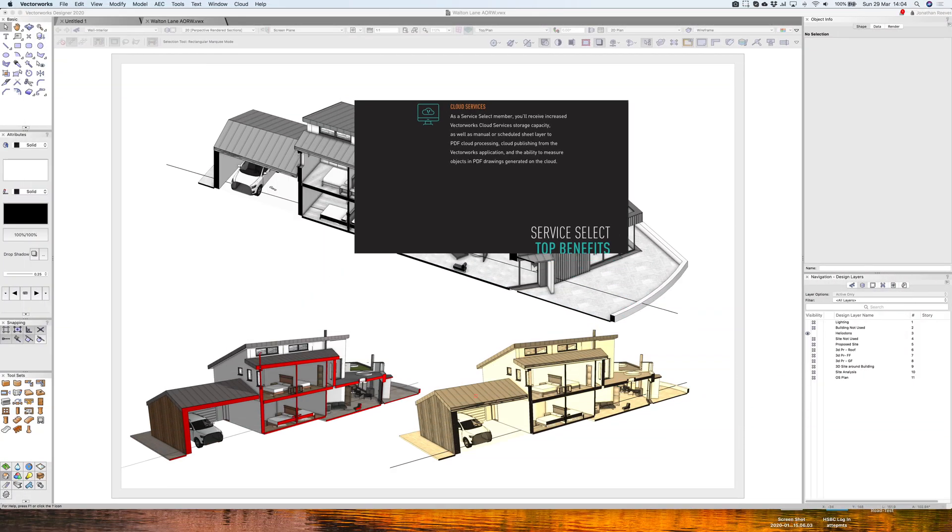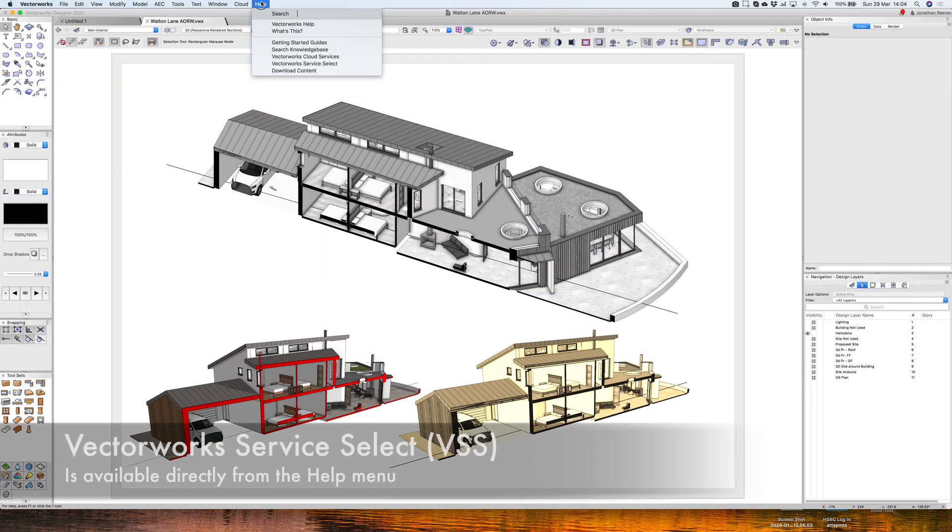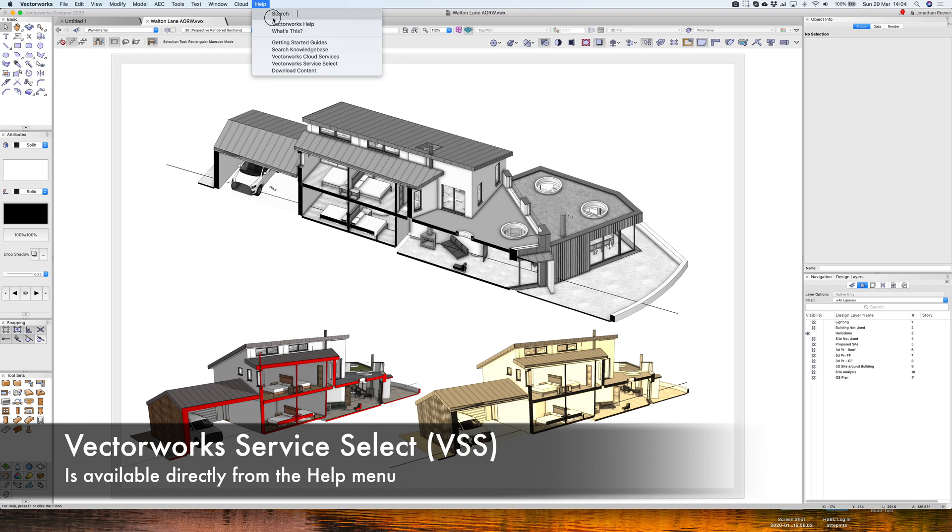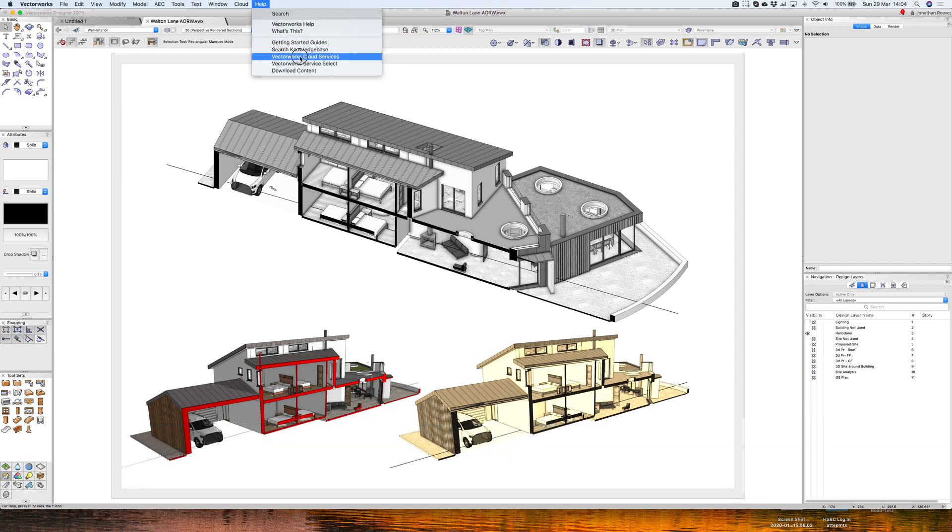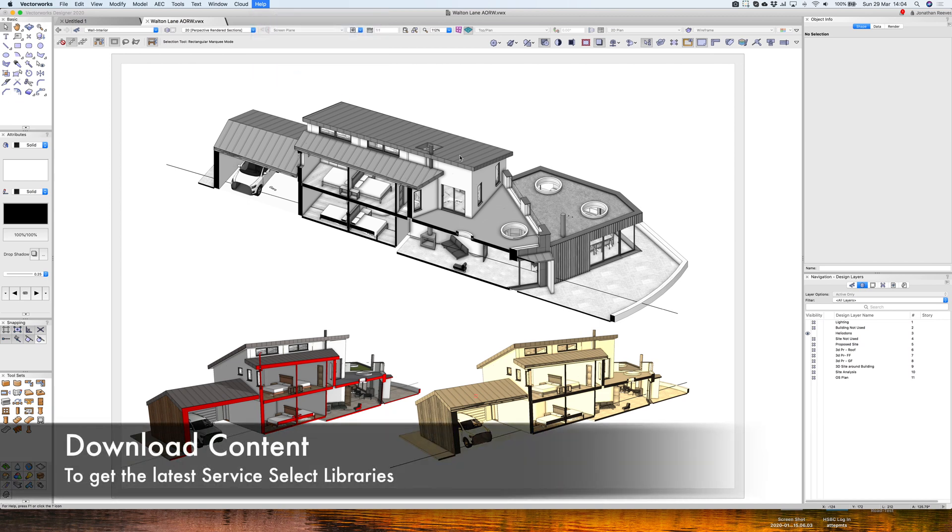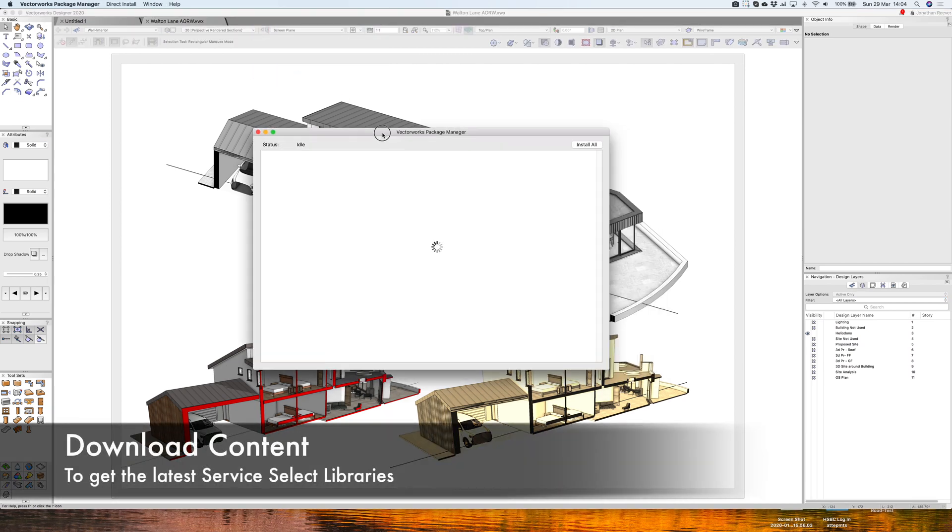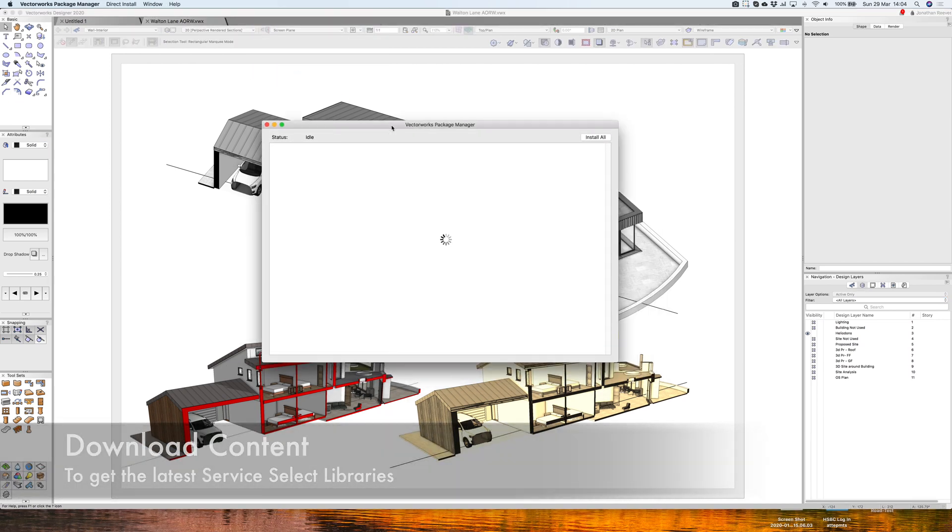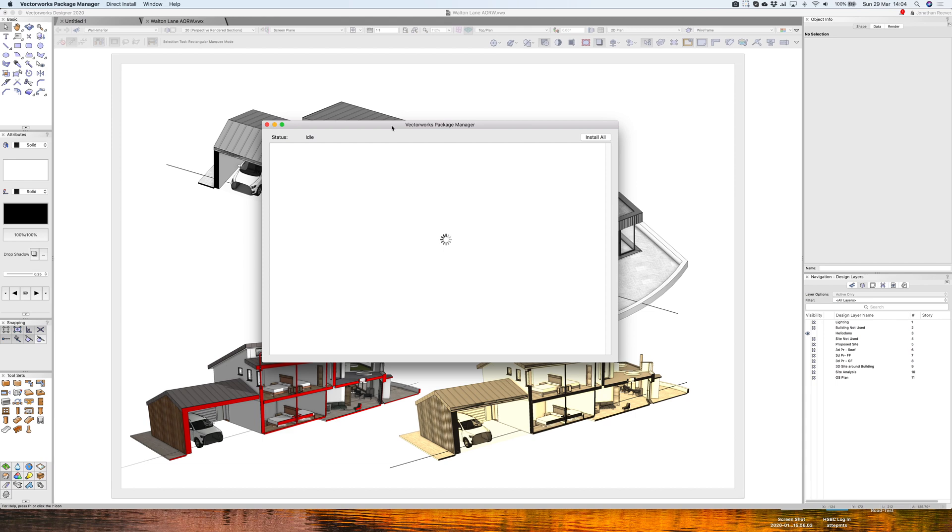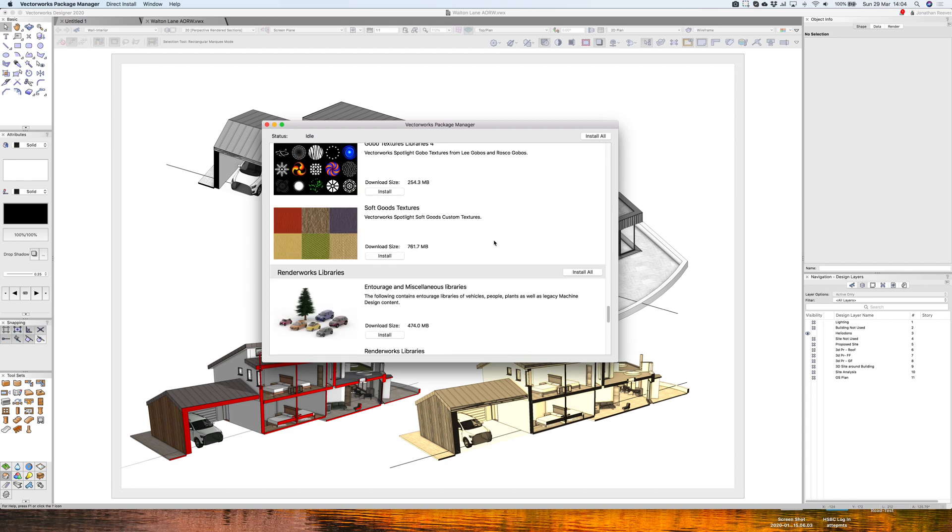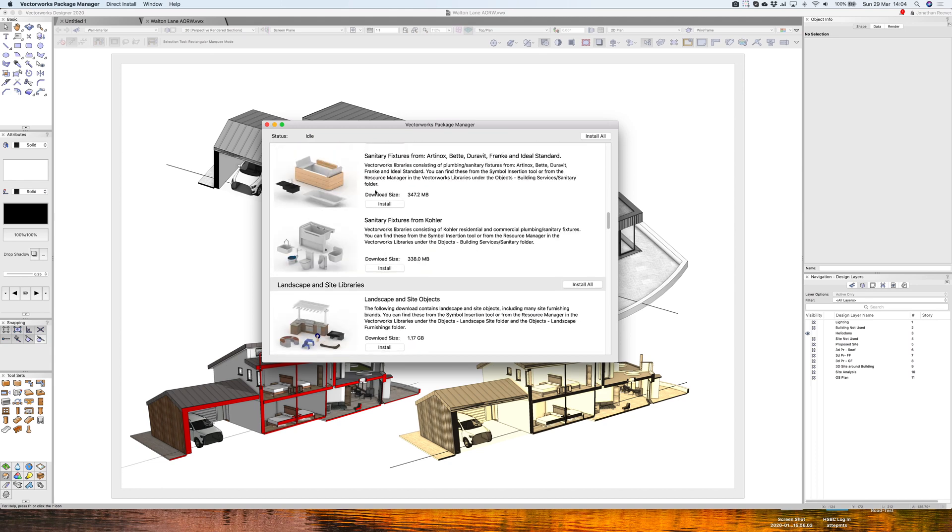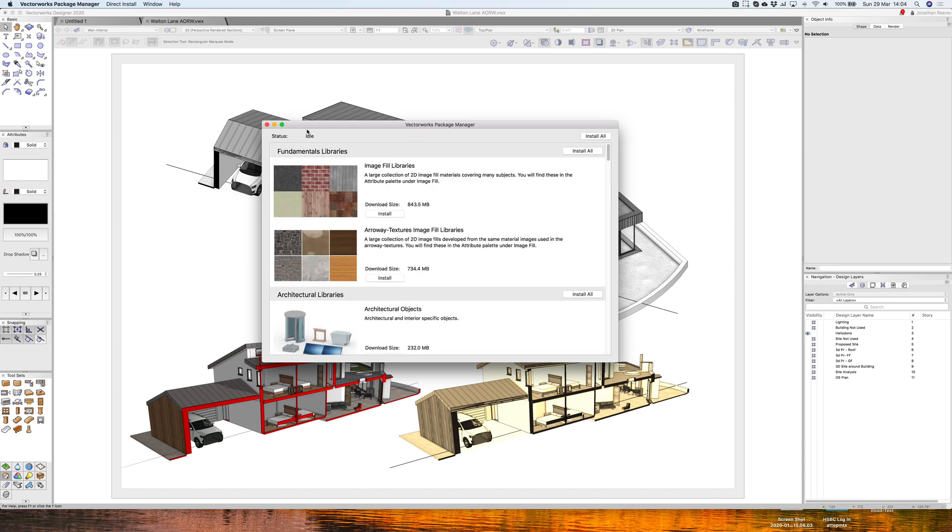To access the Vectorworks Service Select, you just go up to the Help menu and drop down, and you can see we've got a few different options here. We've got the cloud services, and also the Vectorworks Service Select here. You can also click Download Content if you haven't done so already. When you do that, it'll launch the Package Manager, and that will enable you to download not only all the libraries that Vectorworks features, but also some of the cloud libraries as well. So it's a big set of libraries there if you haven't installed those.